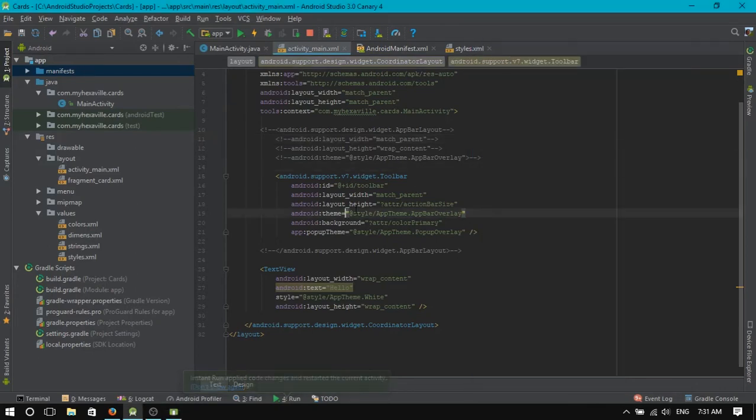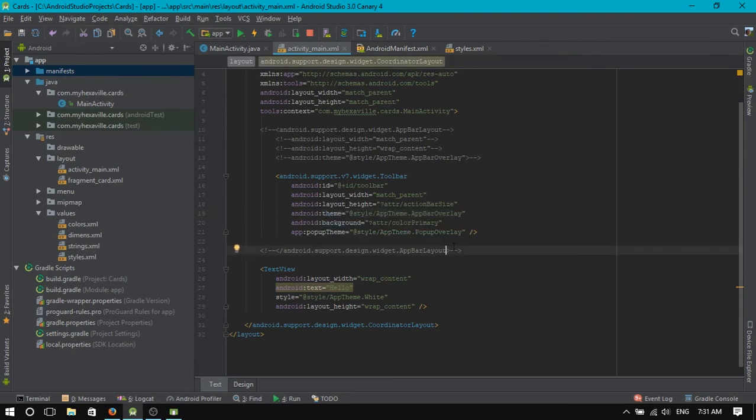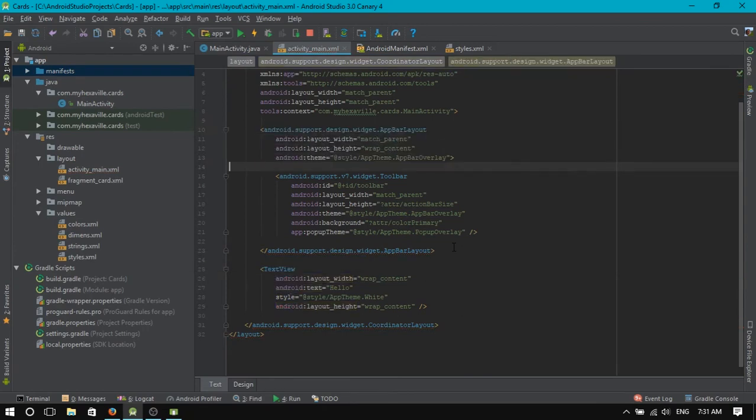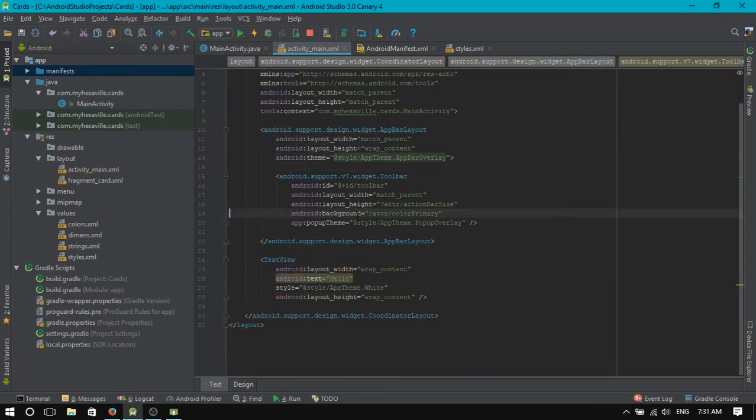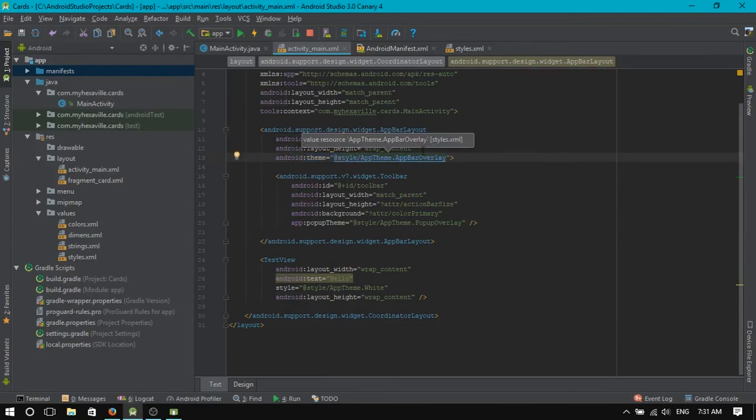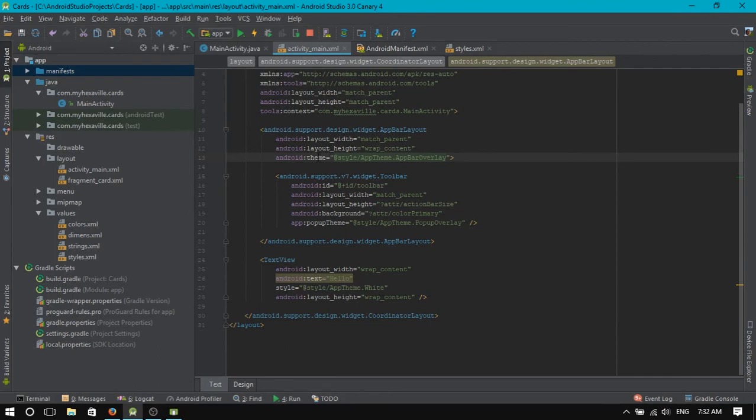And this explains why in the default template, theme is applied for AppBarLayout and nothing in here, right? Because all the attributes from this style, which is called theme, are applied for all the nested children of toolbar as well.